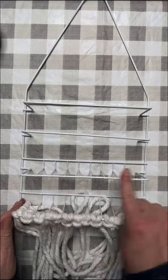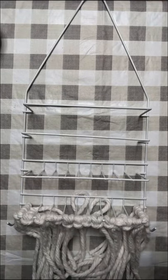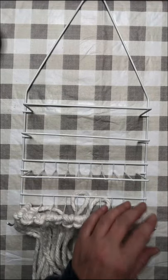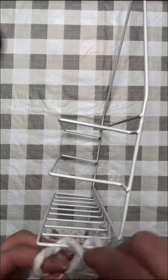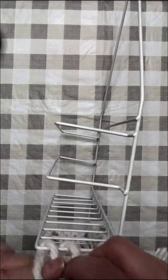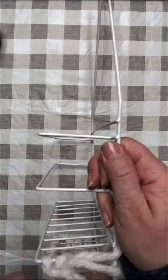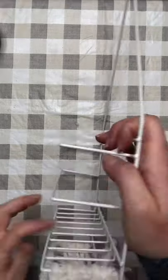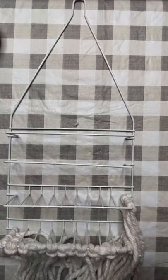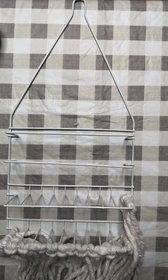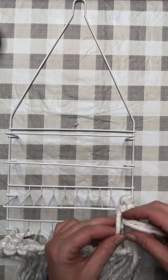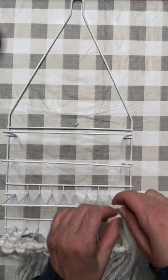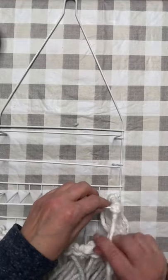Once we have the bottom row filled, we are now going to go to the bar right above that and do the exact same thing. You do want to keep pushing your strands close to one another again so that you have a very nice full beard.